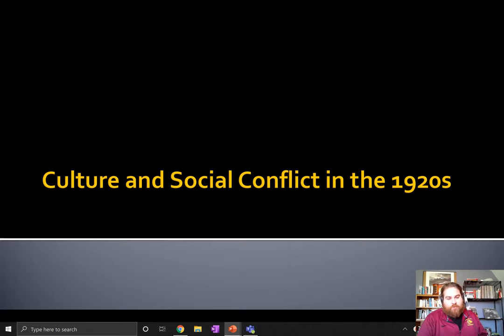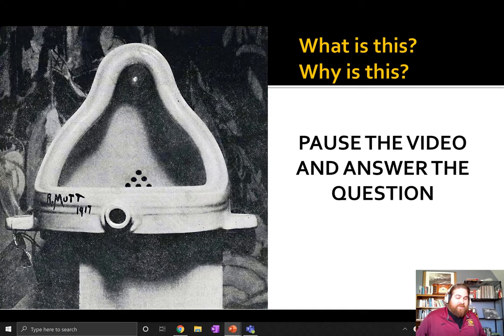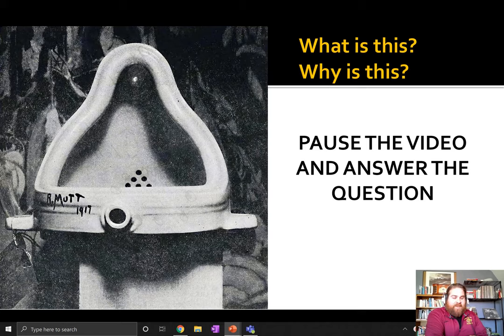Today we're going to talk about culture and social conflict in the 1920s, but we're going to start out with this. Go ahead and pause the video — I want you to try to figure out what this is, why this is, and write down whatever you think this thing is.